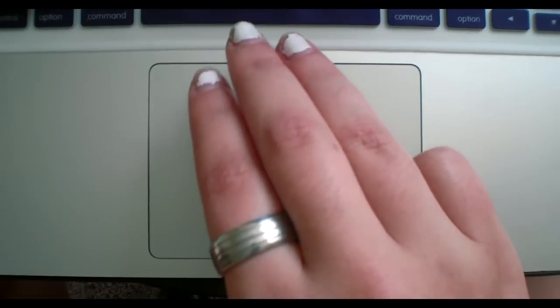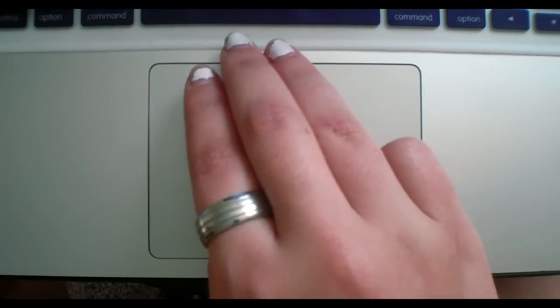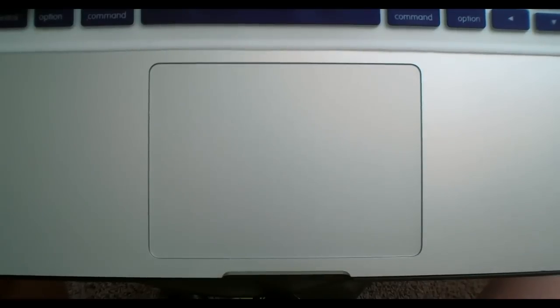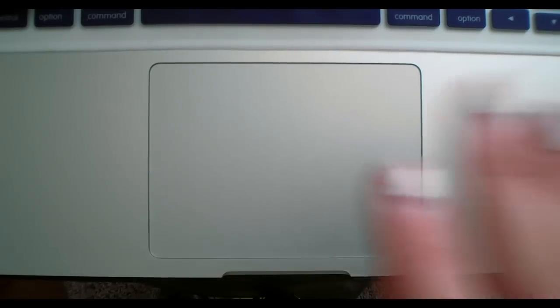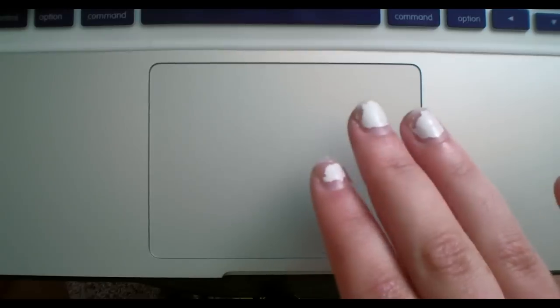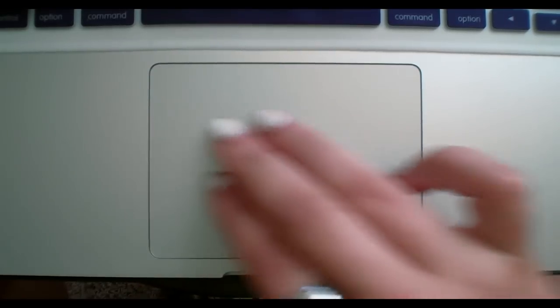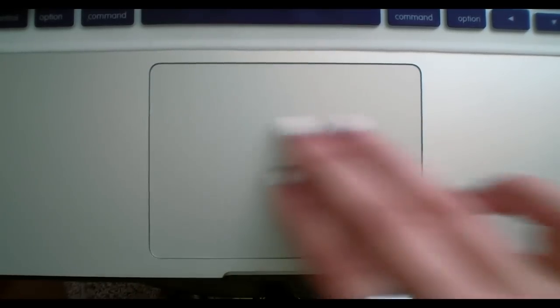And then to get out of mission control, you will swipe downward. The other basic functionality that has to do with desktop browsing is switching between your spaces, and you do that by using three fingers again, but swiping across either to the left or to the right.